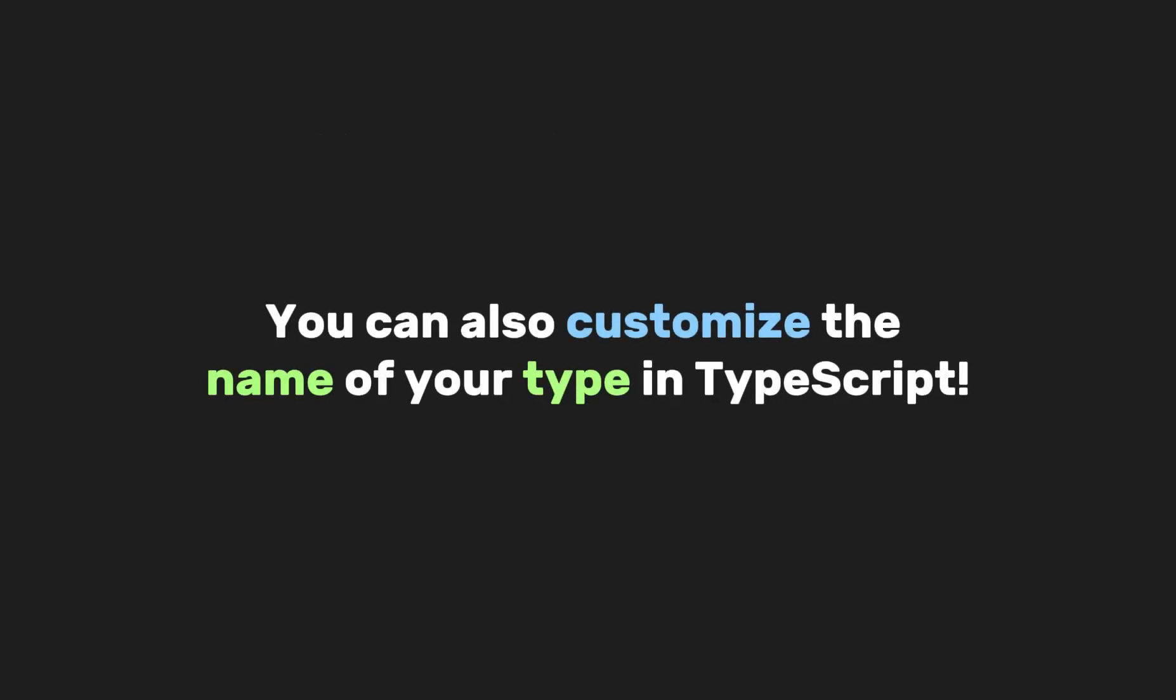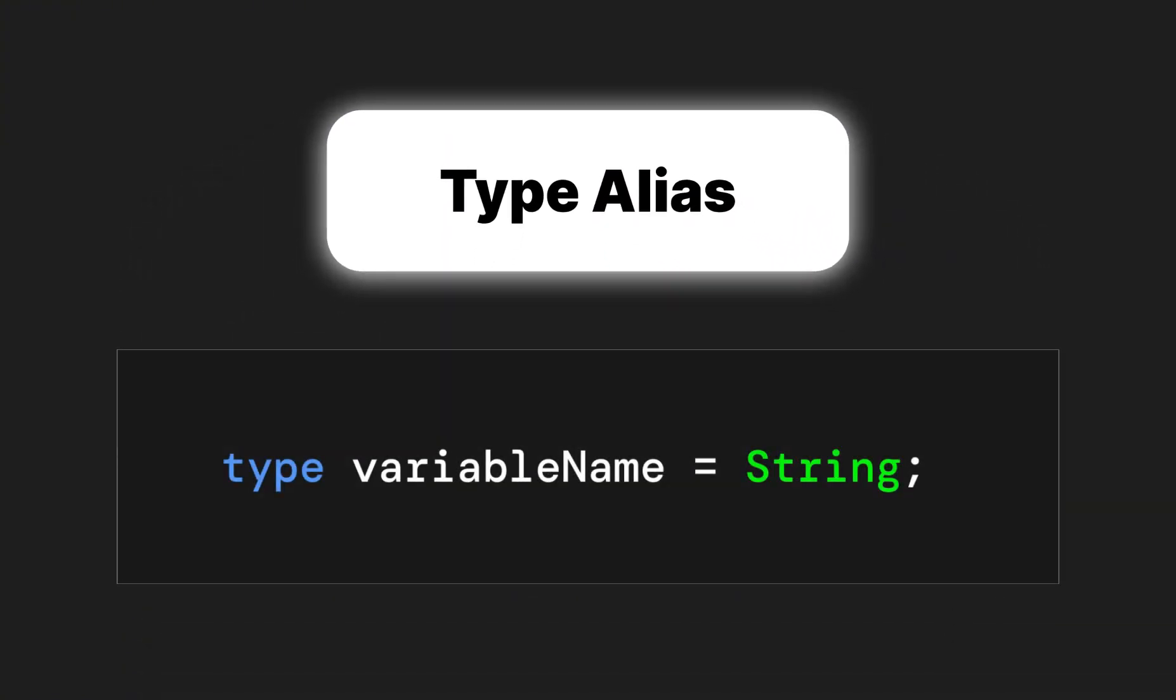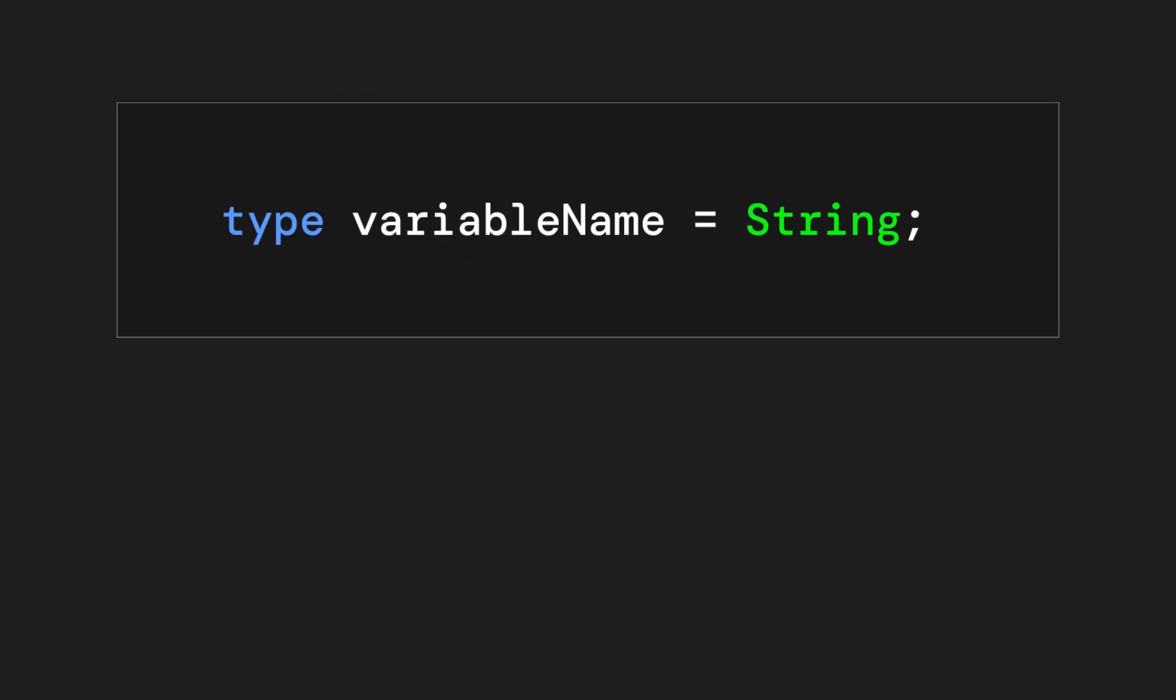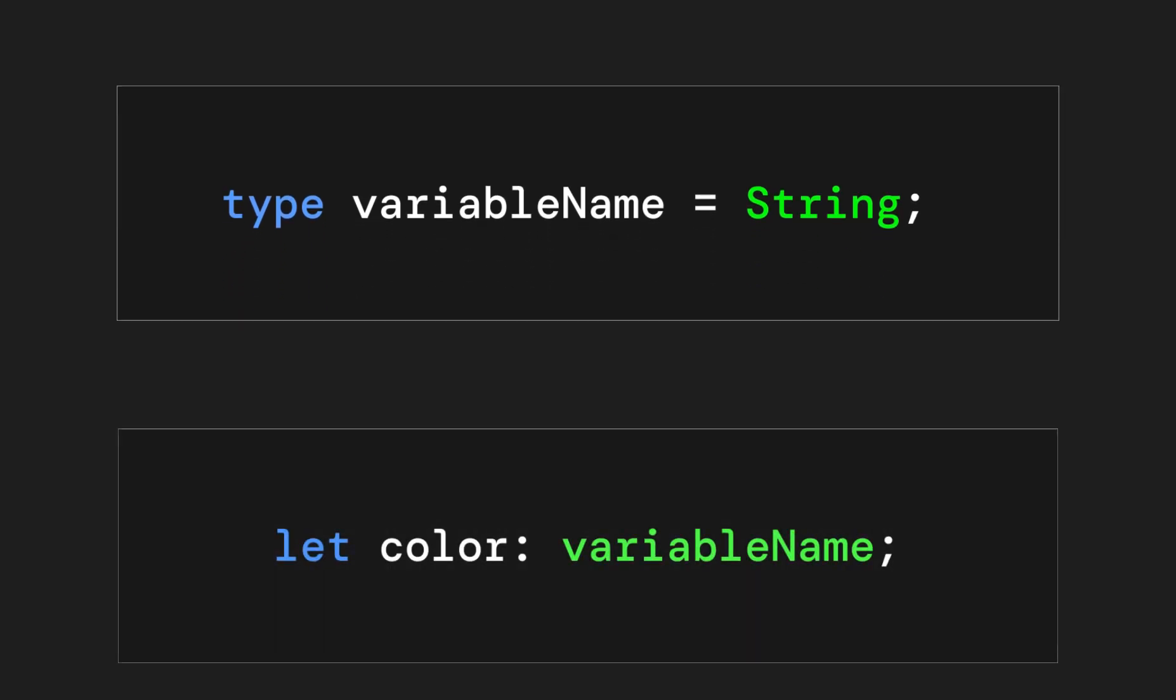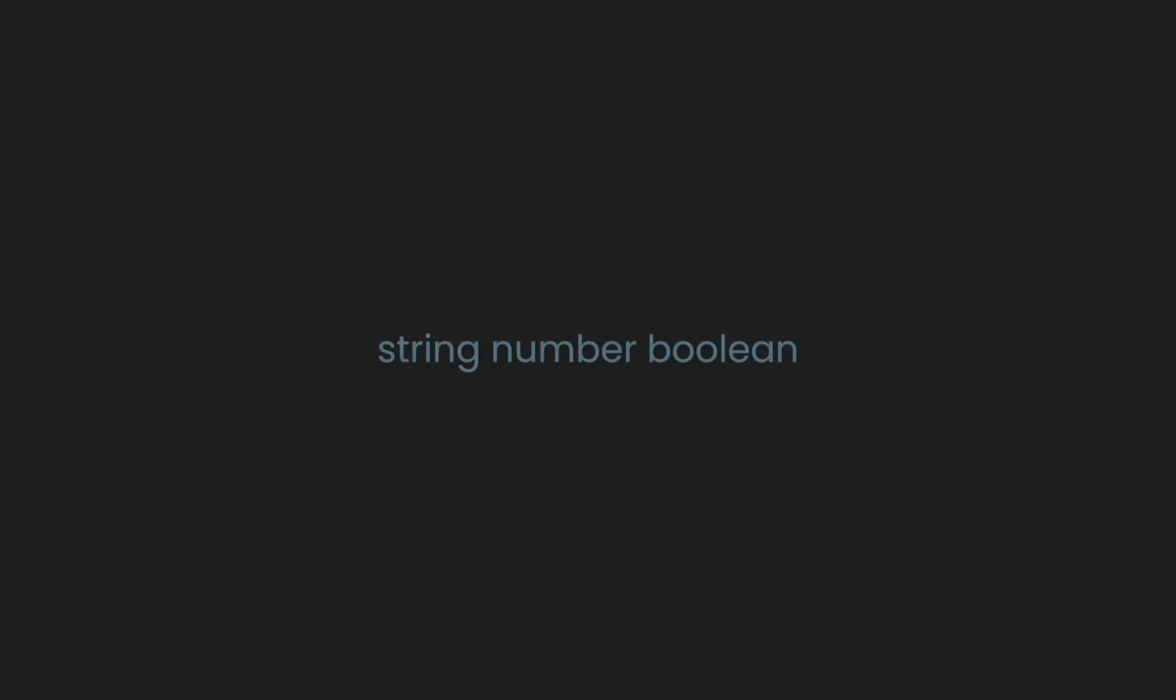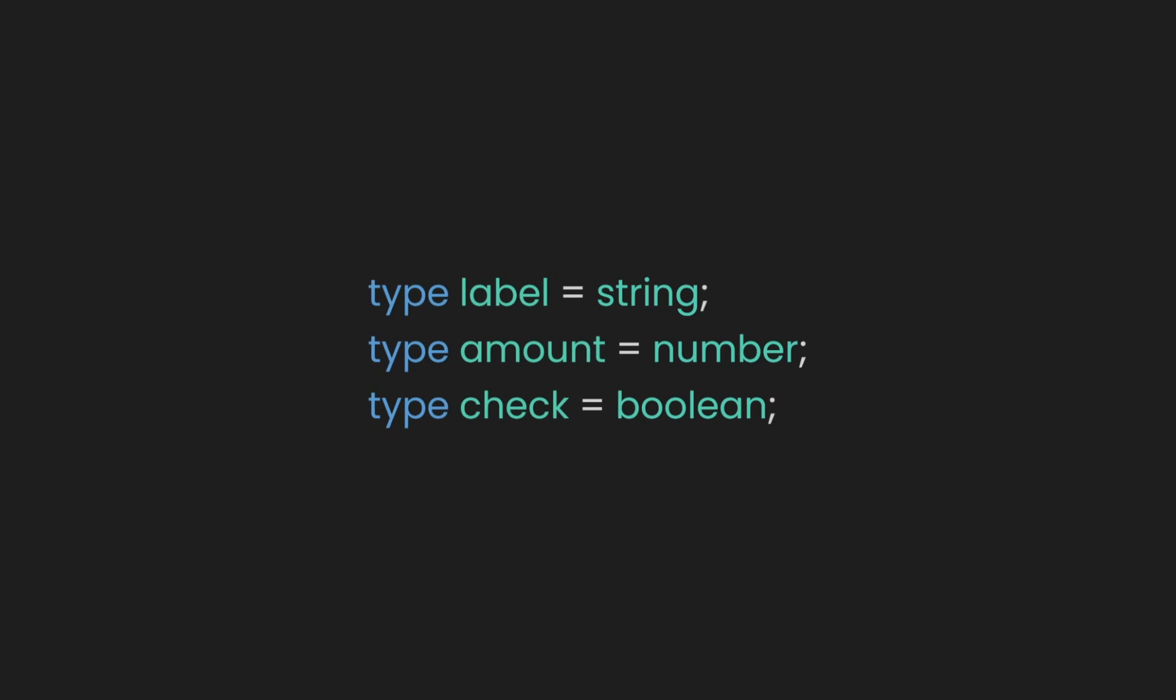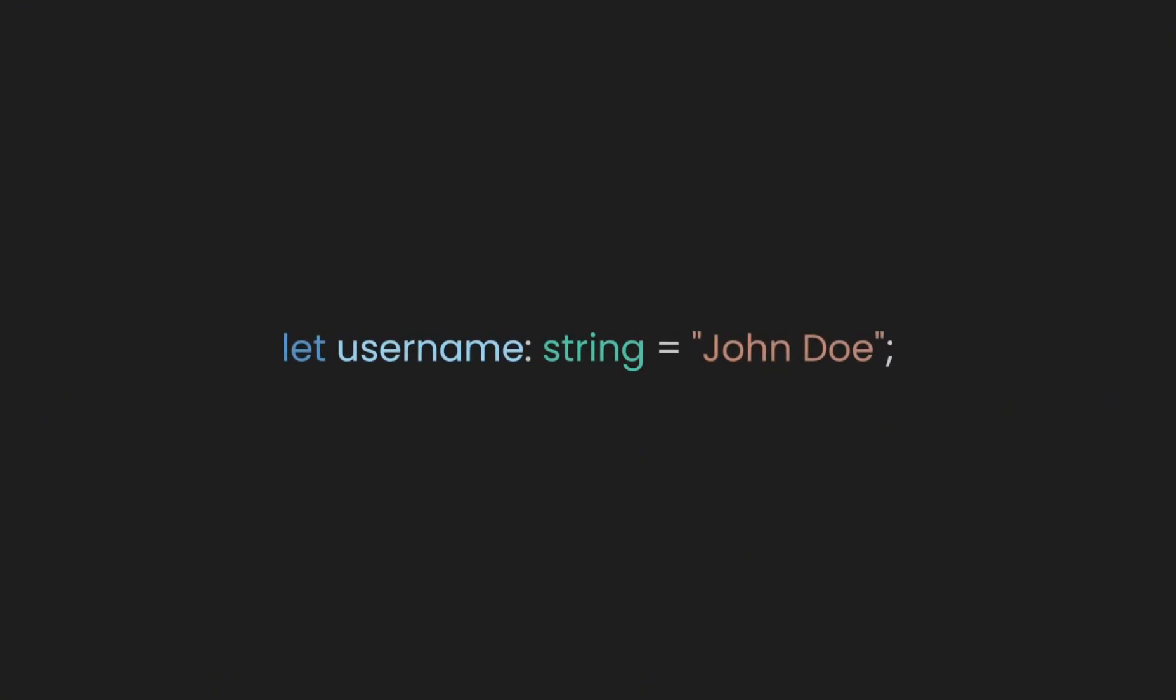You can also customize the name of your type in TypeScript. In TypeScript, a type alias is a way to give a type a new name. It allows you to define a custom type that can be used like any other type in your code. When you're working with primitive types like string, number, or boolean, you can use type aliases to create more specific and meaningful names for those types. This can make your code more readable and descriptive. Normally, you would define a primitive type like this.